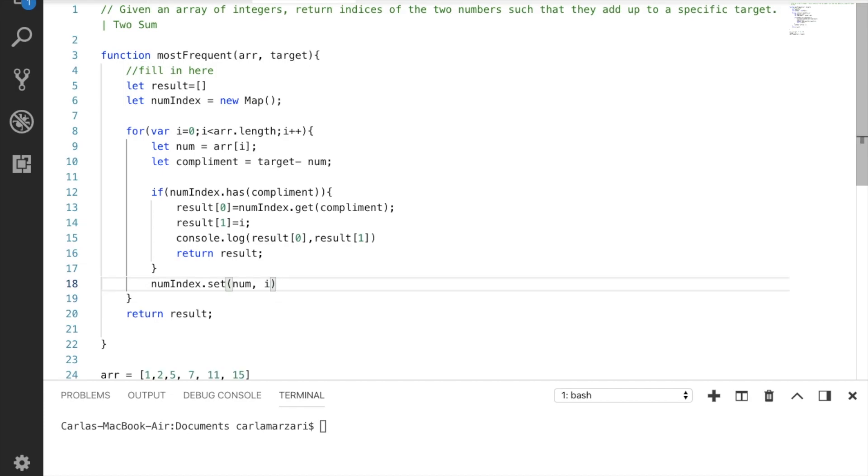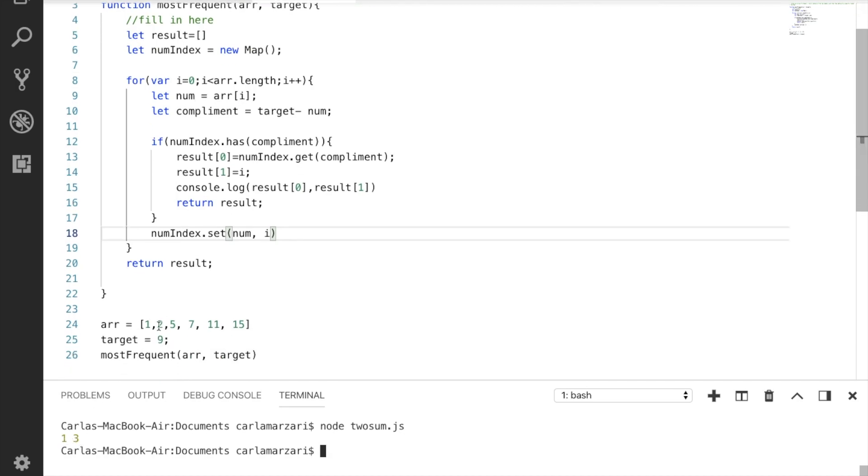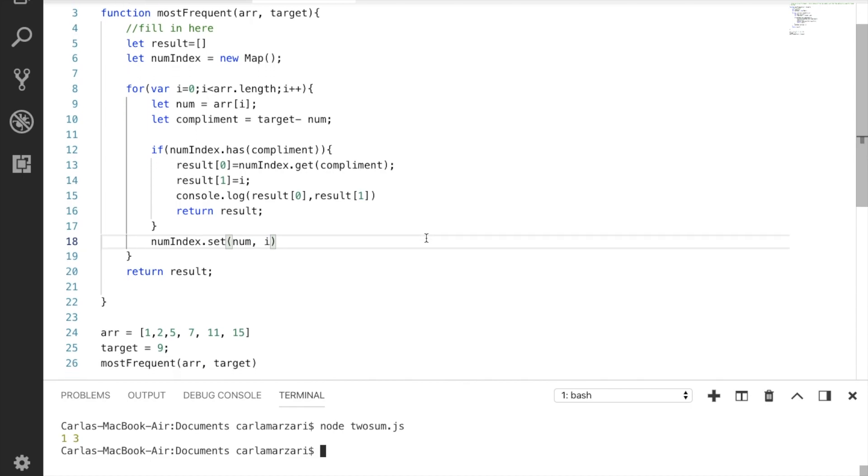Awesome, let's double check, make sure we don't have any errors. And let's try it out, save it first. Awesome, and we have the right answer. We know that nine is equal to two plus seven. Two is in position one, seven is in position three. Thanks so much for watching, and like and subscribe for more.